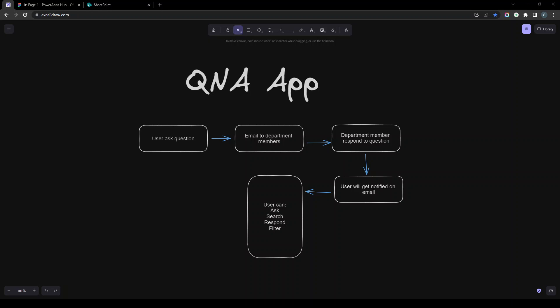Hi everyone. As we are learning how to build a PowerApps application, the best way is to start with a live project. I will be covering this Q&A application in my playlist, and we are going to build different applications in the future. First I will tell you what the scenario for this application will be.